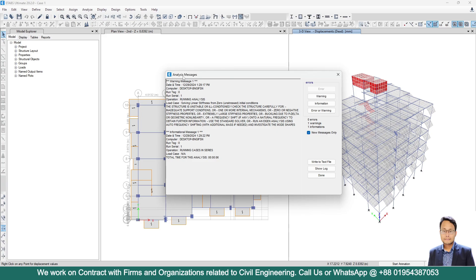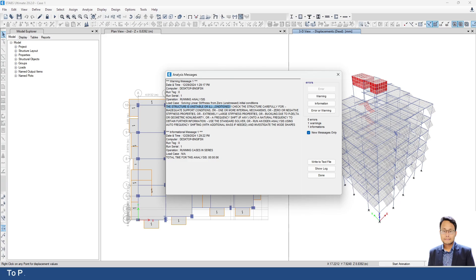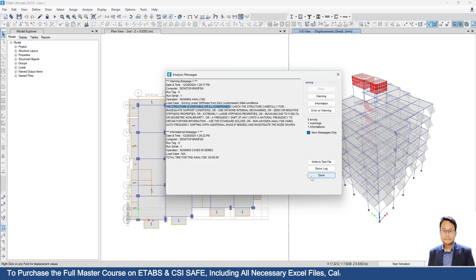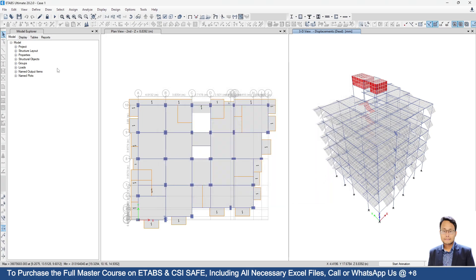After analysis, ETABS tells us that the structure is not stable — that means the structure is unstable or ill-conditioned. This warning can be displayed by ETABS for 2 reasons or 2 cases. Here I will first discuss case number 1.